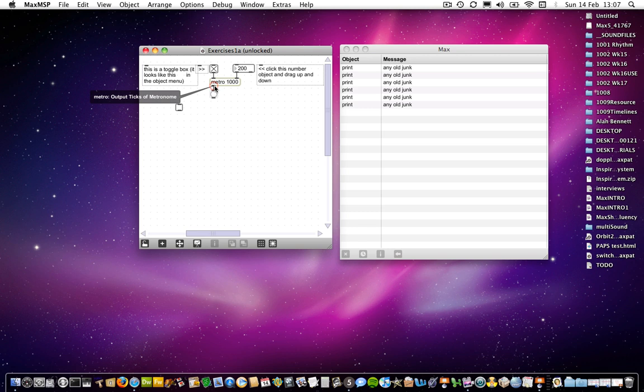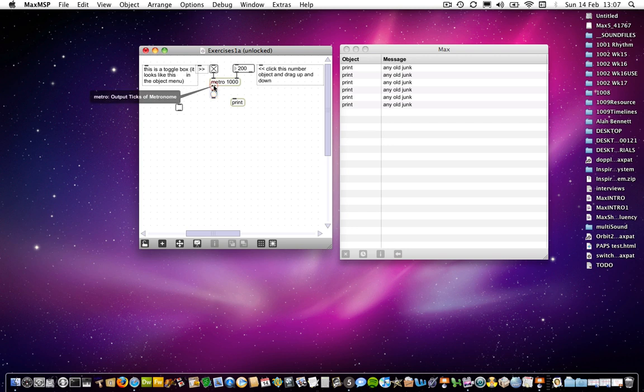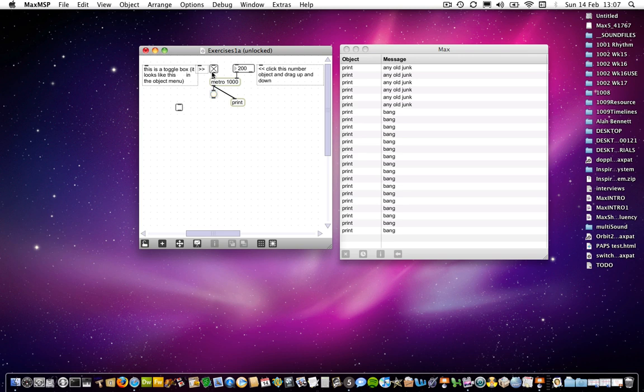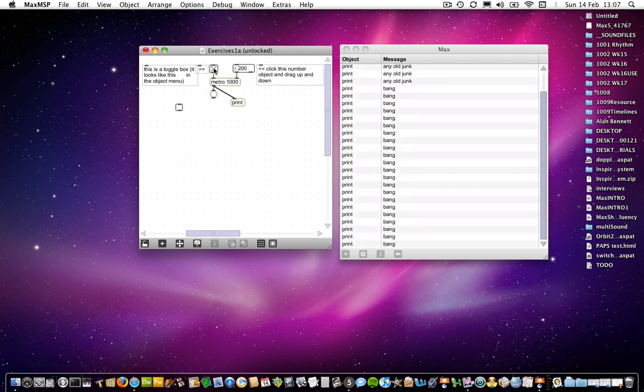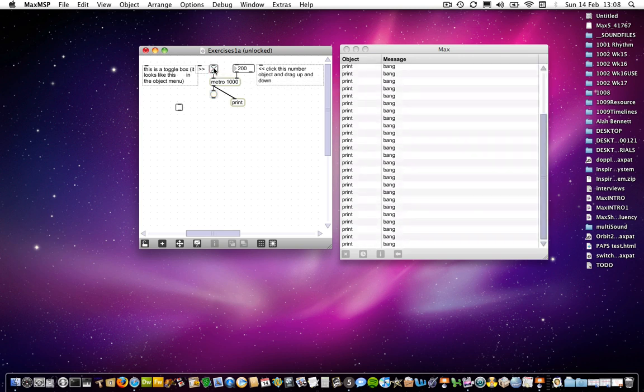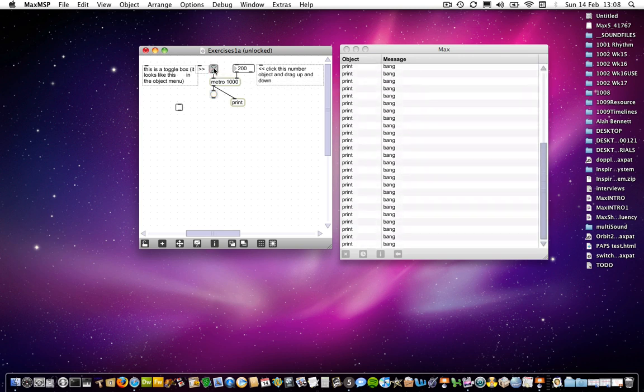So what does it mean by ticks? Well, if I add a print object, so I'm going to use my little shortcut of N and go to print, and I connect that to there, you'll see that it's outputting a bang. And that is its tick, essentially. That's the message that by default it will output.